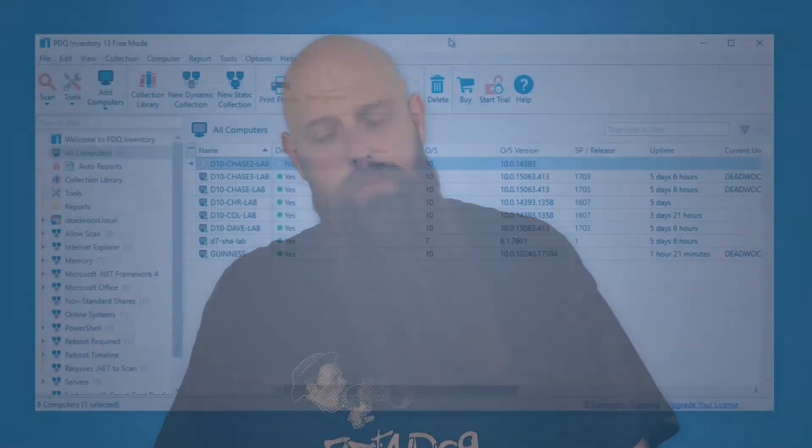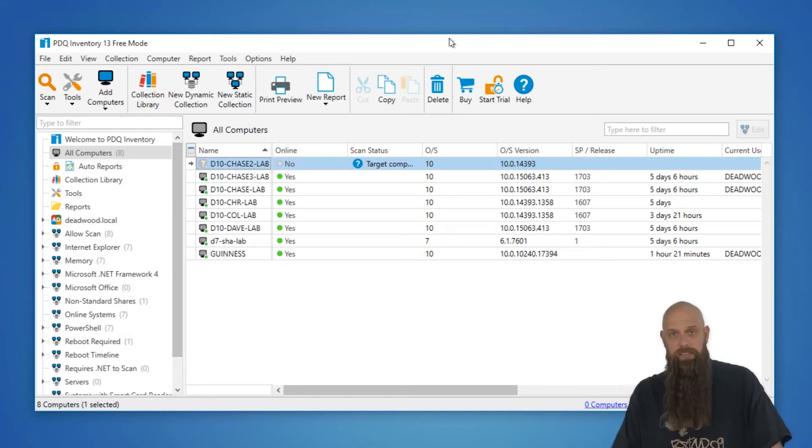We showed you how to add computers using Active Directory or typing in computers by name. I showed you a little bit about collections, both dynamic and static. Now I'm going to show you some basic functions, even more, on scanning.